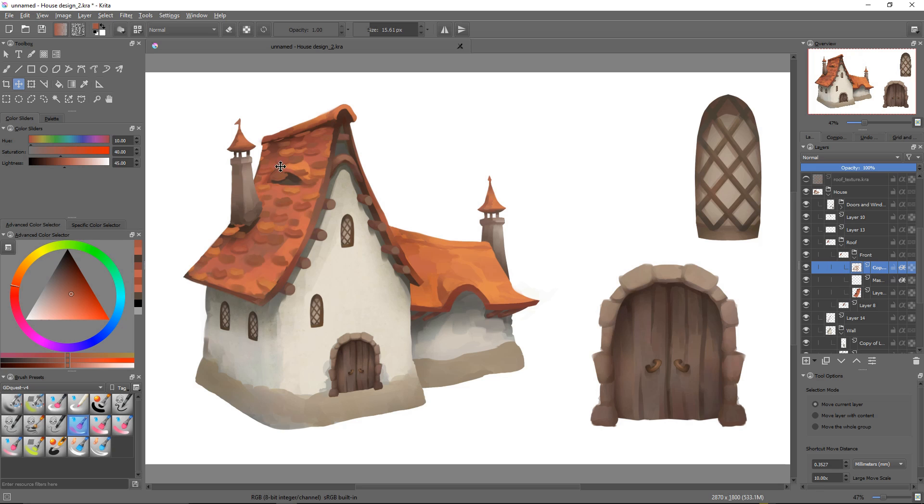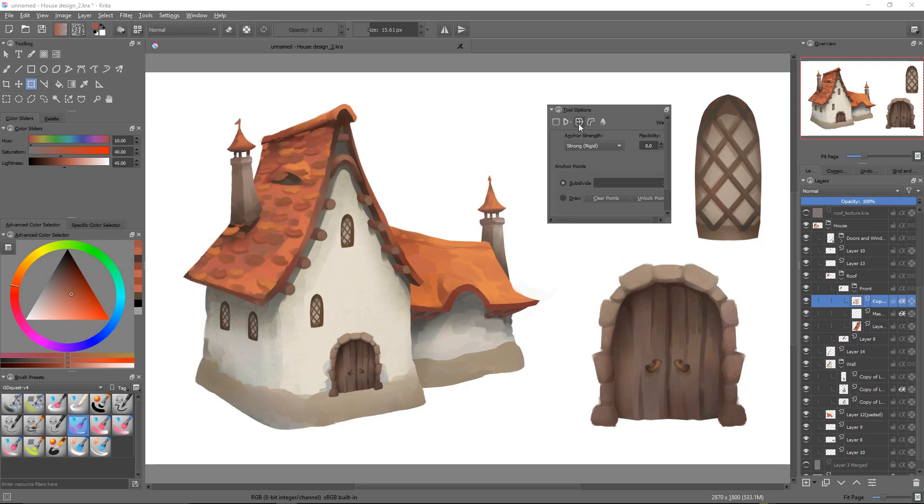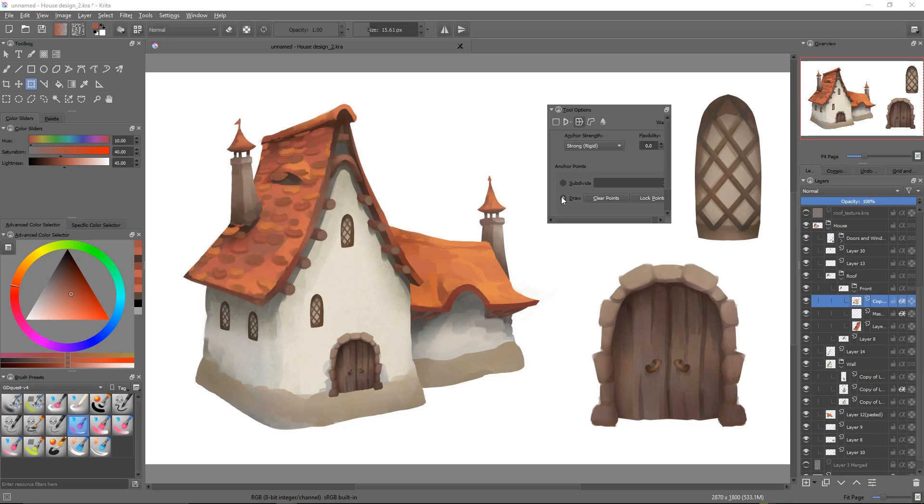Now, it's time to fire up the warp transform tool. Straight away, I'll go to the draw mode so we can draw our own corner points.